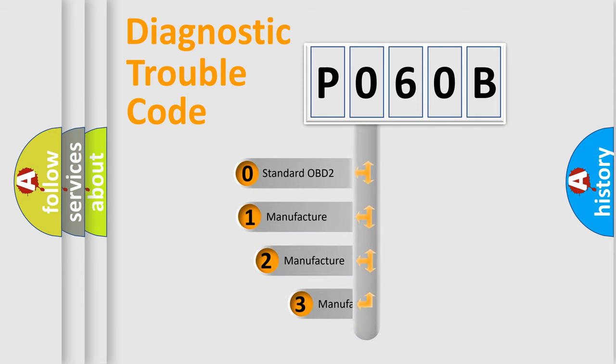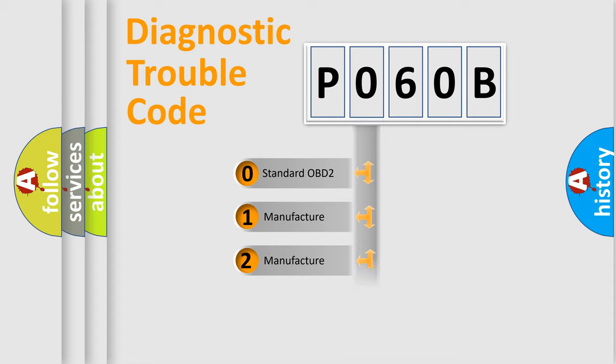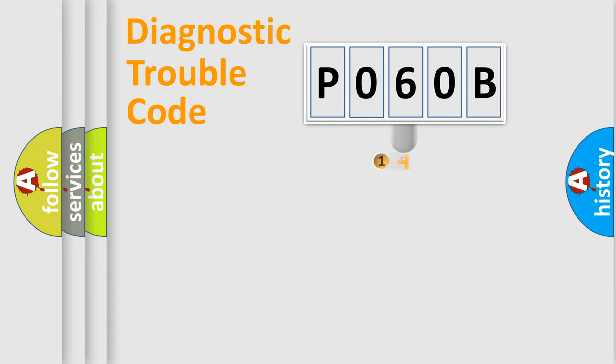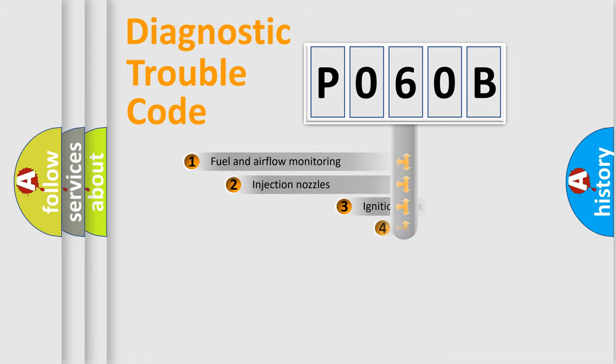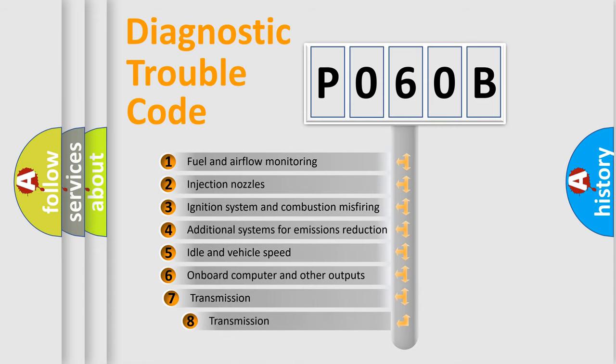If the second character is expressed as zero, it is a standardized error. In the case of numbers 1, 2, 3, it is a manufacturer-specific error. The third character specifies a subset of errors.